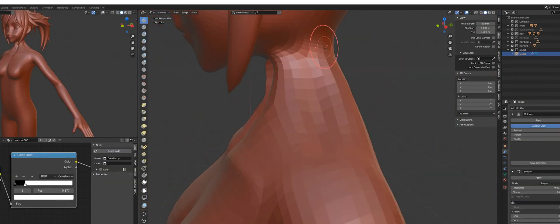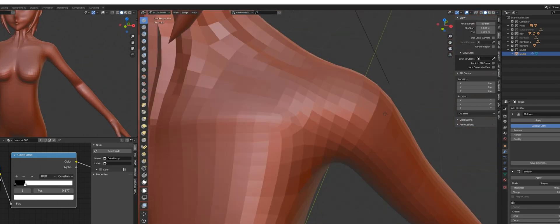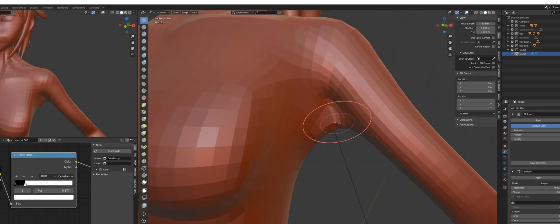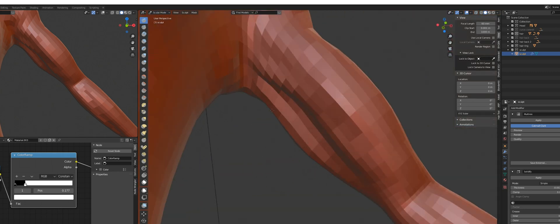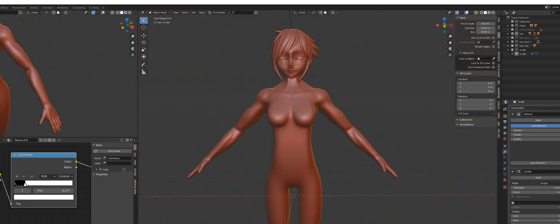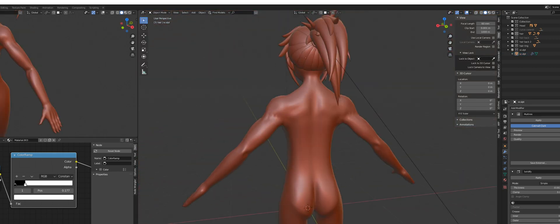The next step was sculpting some rough body details because I know which kind of character I wanted. I want my character to at least show some muscles. So there we go, I sculpted some muscles over the body.